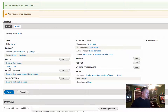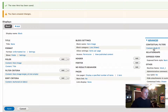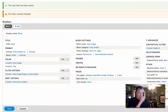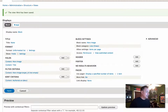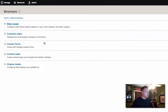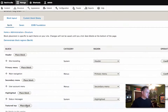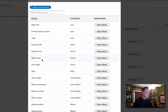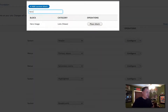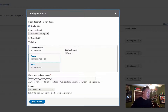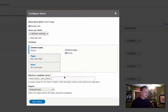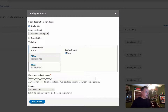We've got our hero image that's going to display, we've got our title, and we've used the arguments to choose the proper node ID to display the proper block. Now let's go under Structure and place our block into the featured region. We'll go into Featured Top, click Place Block, find our hero block we just created, place it, confine it to article content types, not display a title, and save the block.